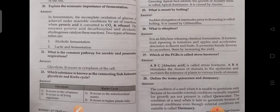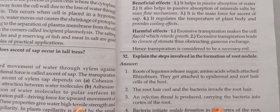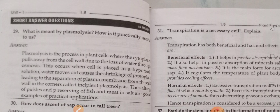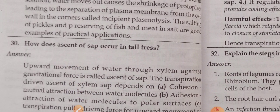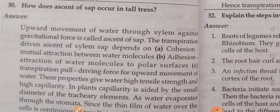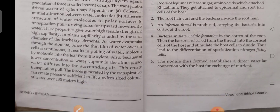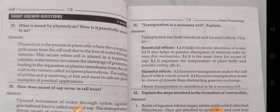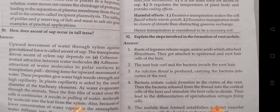These are all the one-mark questions in plant physiology of biological sciences for second-year students of TS and AP. Now moving on to the four-mark questions. First four-mark question: what is meant by plasmolysis and how is it practically useful to us? How does ascent of sap occur in tall trees? Question 31: transpiration is a necessary evil — explain. Question 32: explain the steps involved in the formation of root nodules.